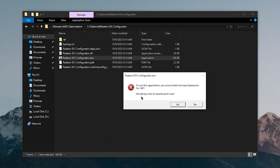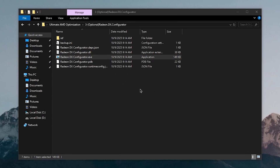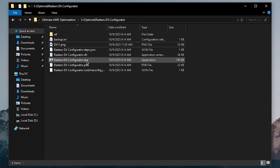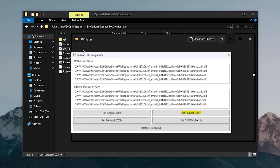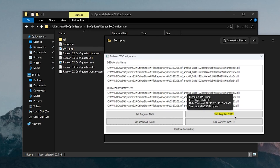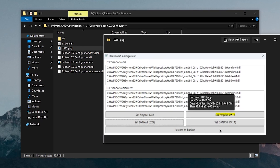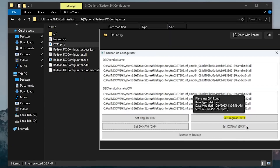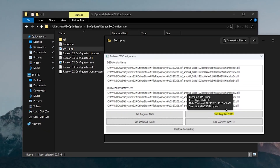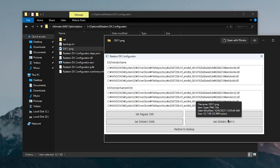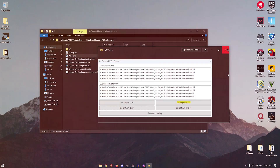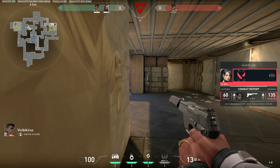You'll need the .NET framework to run the software — click Yes to download it. While it downloads, open dx11.png to preview the interface. Inside the tool, simply click Set Regular DX11 and restart your PC. This reverts DX11 changes made by the latest AMD drivers back to default. Test your games again. If you want to undo this, run the tool again, click Set DXnavi DX11, and restart your PC to revert.